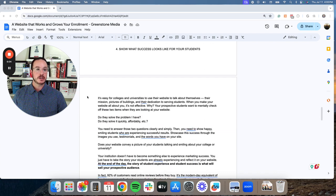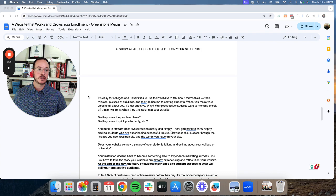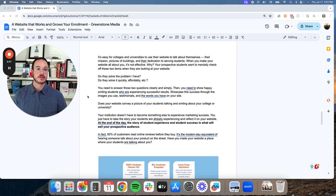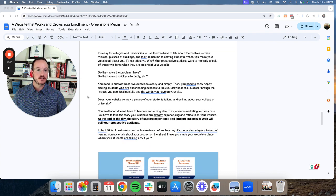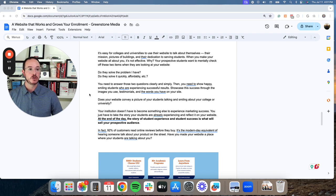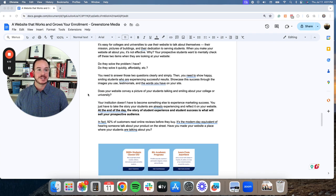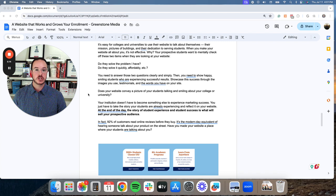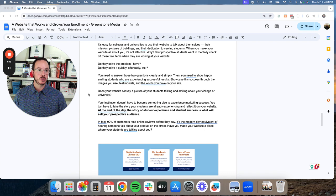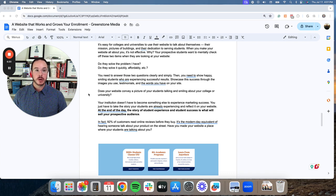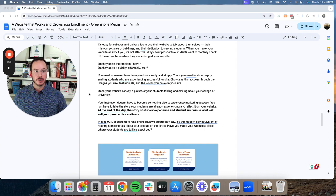Next, you need to show what success looks like for your students. It's easy for colleges and universities to use their website to talk about themselves, their mission, pictures of buildings, and their dedication to serving students. When you make your websites all about you, it's not effective.